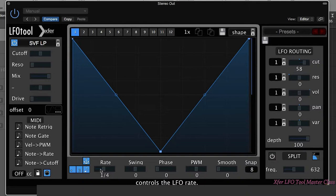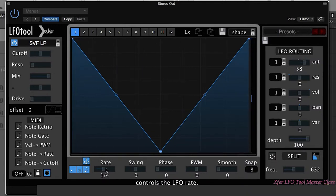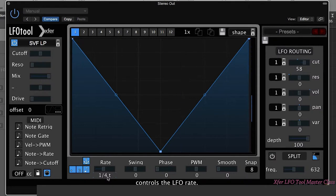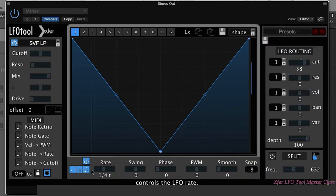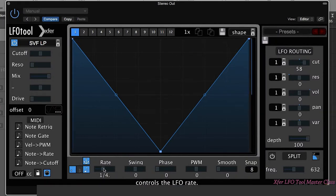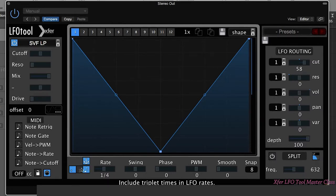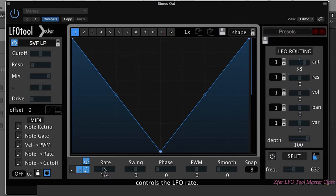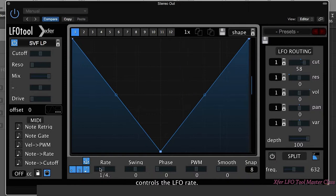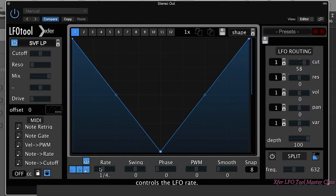Next up, we can decide whether to include triplet times in the LFO rate section. So if I just apply this as a quarter note, I can actually change that so it's a triplet. If that's off, then we don't have those triplets as an option. Similarly, I can choose to have dotted notes on or off. This is a way of adding a little bit more interesting rhythm to LFO tool rather than just having straight quarter notes or eighth notes.